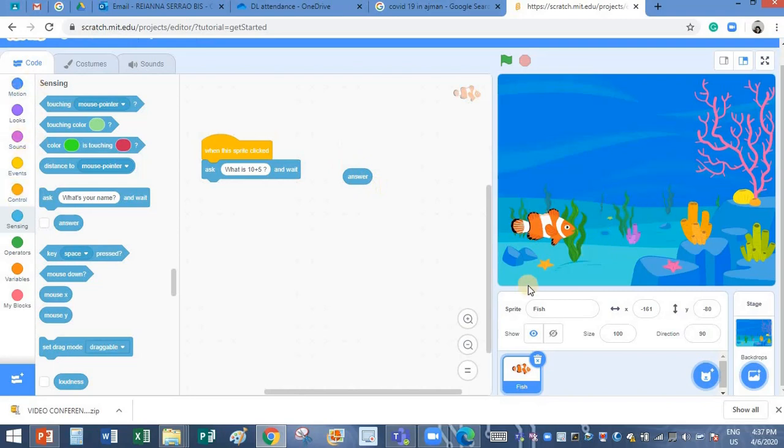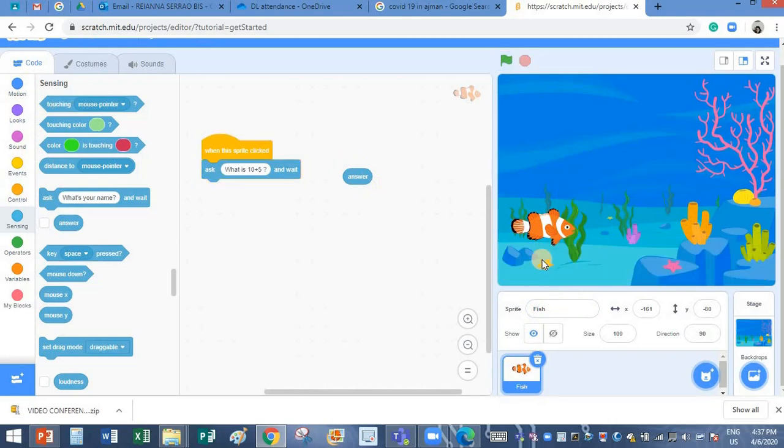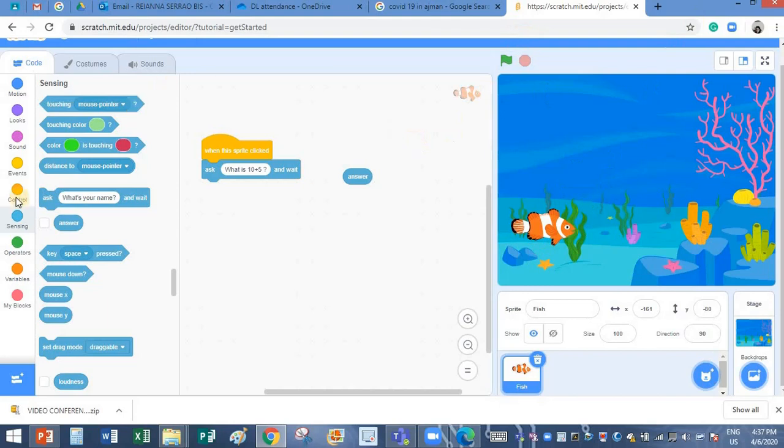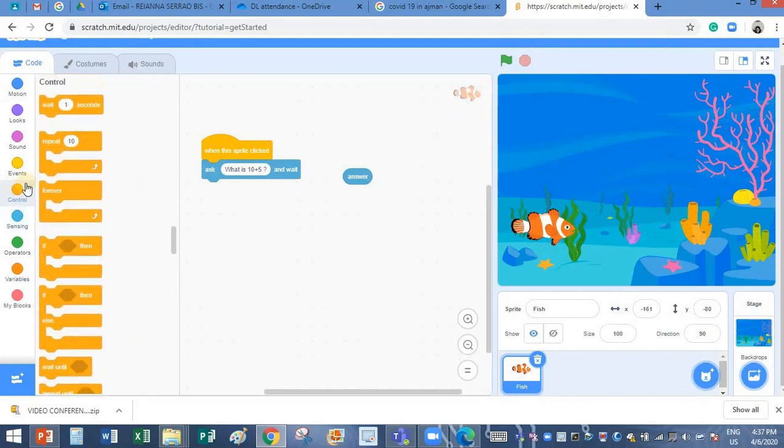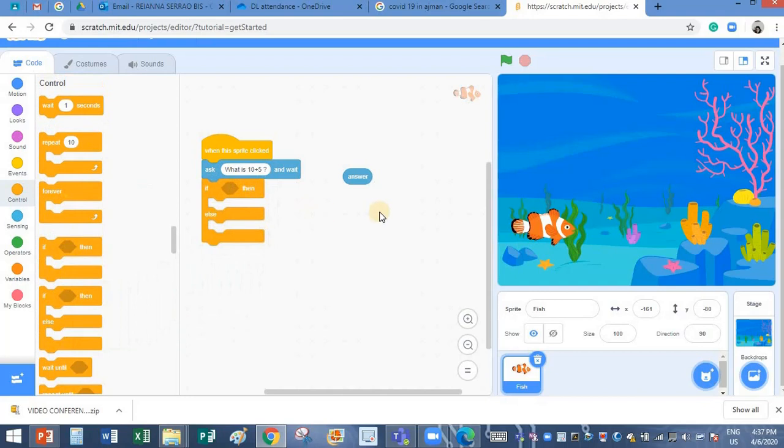When I click on this, now it is asking a question. If I say it is 5, it is not doing anything. So I want it to say you are right or you are wrong. So what should I do now? Yes, you are right. I need to go to the if block and take this if statement.